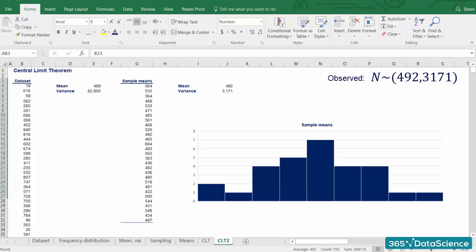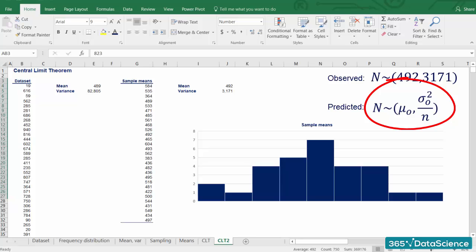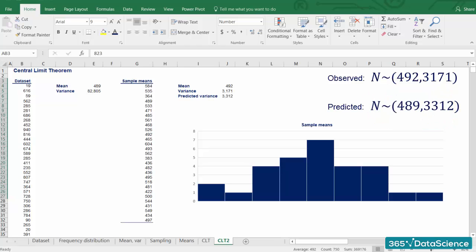We anticipated a mean of 489 and a variance of 82,805 divided by 25, so around 3,312. Well, when dealing with such big numbers, we almost get the mean right and the variance was not that far off either.